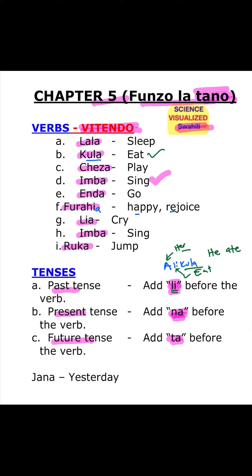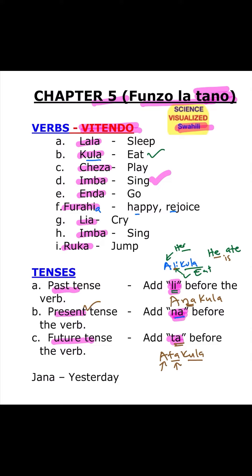Next, na. We can replace that li with na, so it will be Ana Kula — and that basically means he or she is eating. So na is 'is,' it's present, is eating. Ta would be Ata Kula, so he or she will eat.